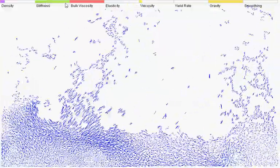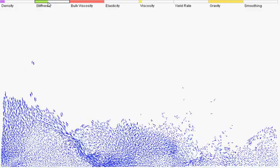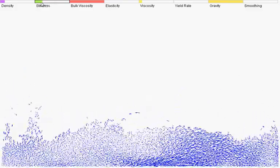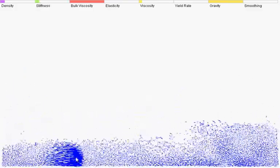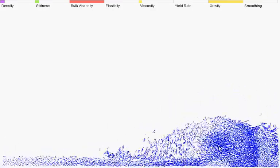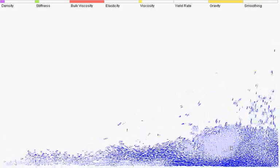Stiffness controls the compressibility of the fluid, so if I turn it down low you'll notice it's a lot more bouncy. There's a lot more density fluctuations.